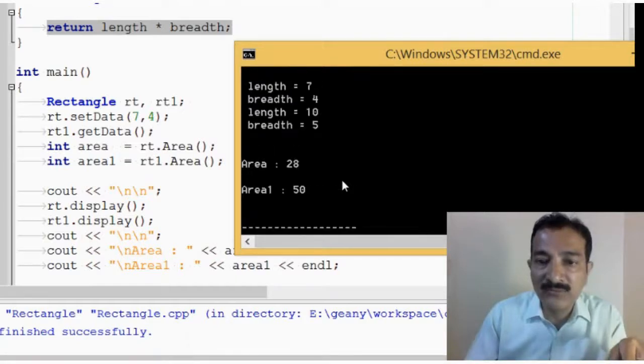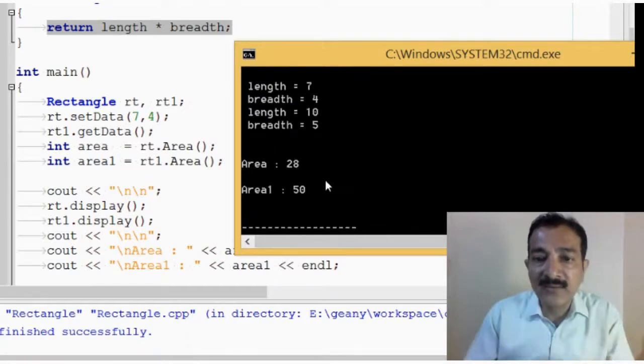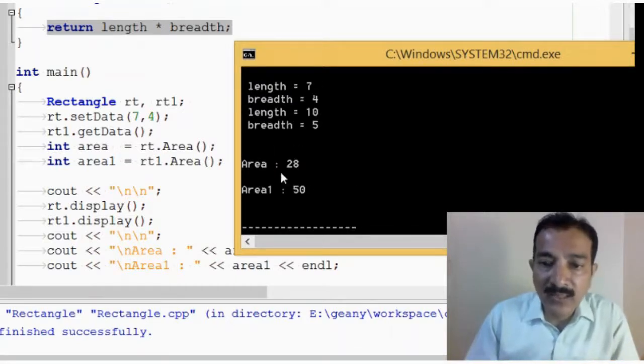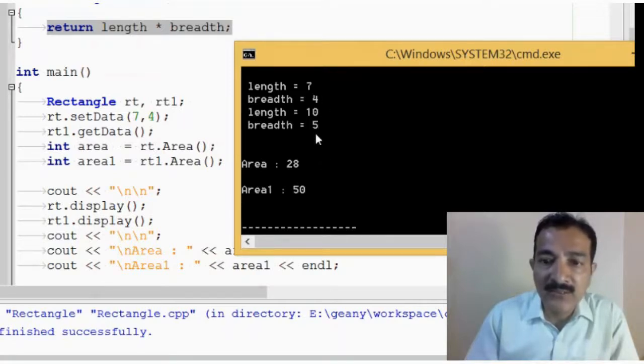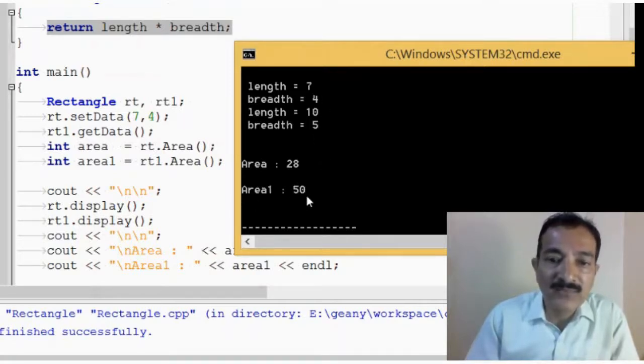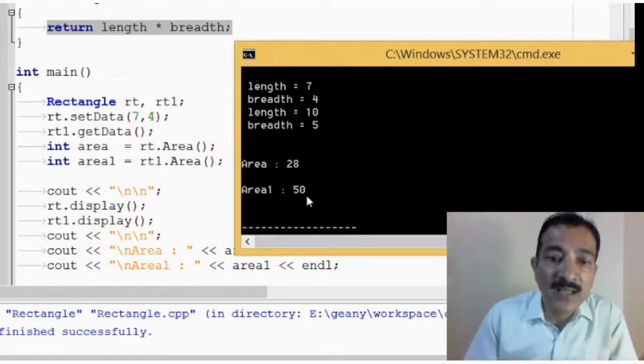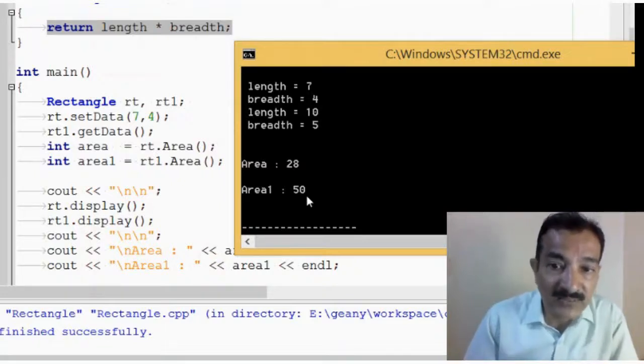So, what you can see here, area is equal to 28, that is 7 times 4 is 28, and 10 into 5 is 50, so area1 is 50, that is rt1 is 50.